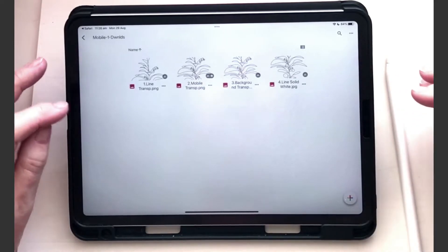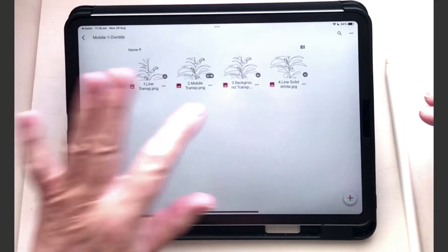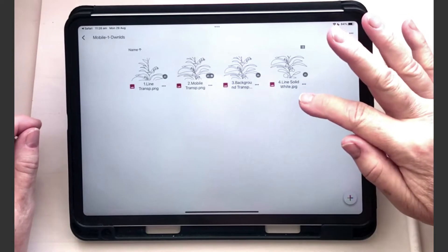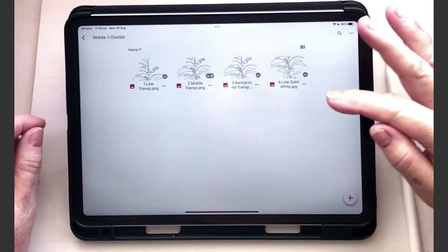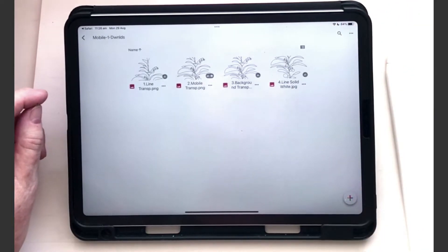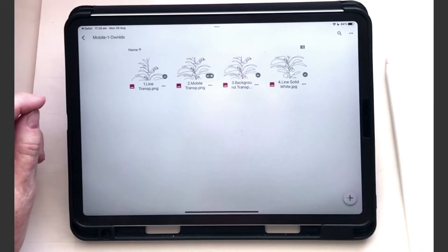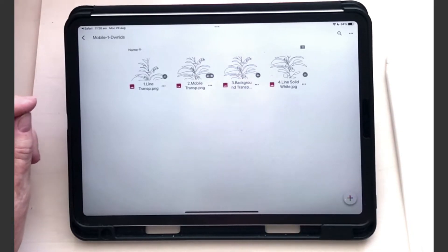Now for the iPad you only need 1, 2, and 3. Number 4 is completely white and that is for printing out and using real-life media such as color pencil or paints.